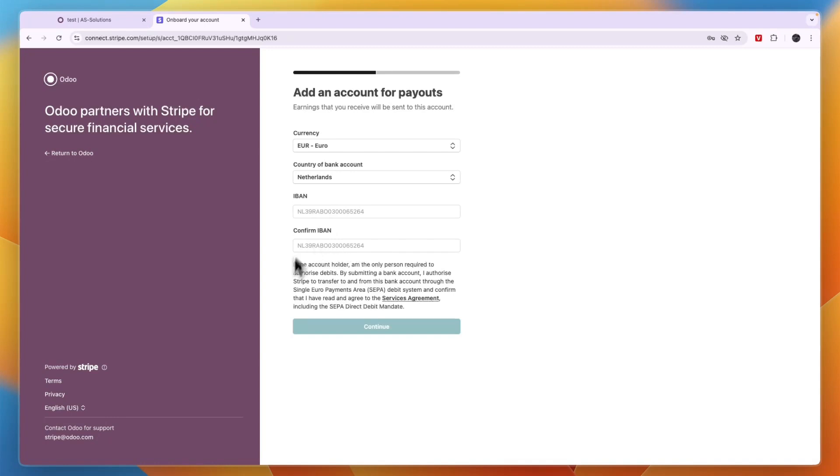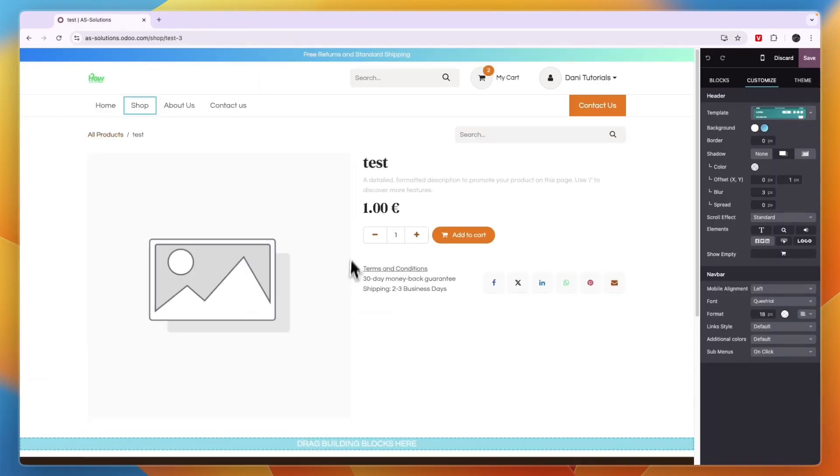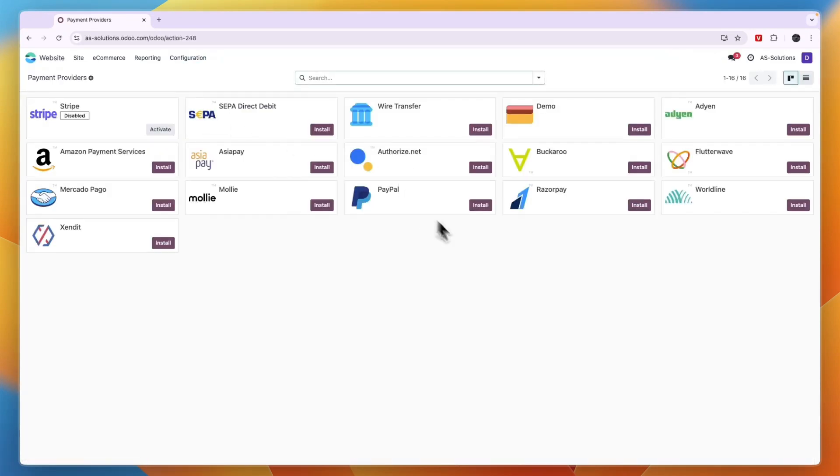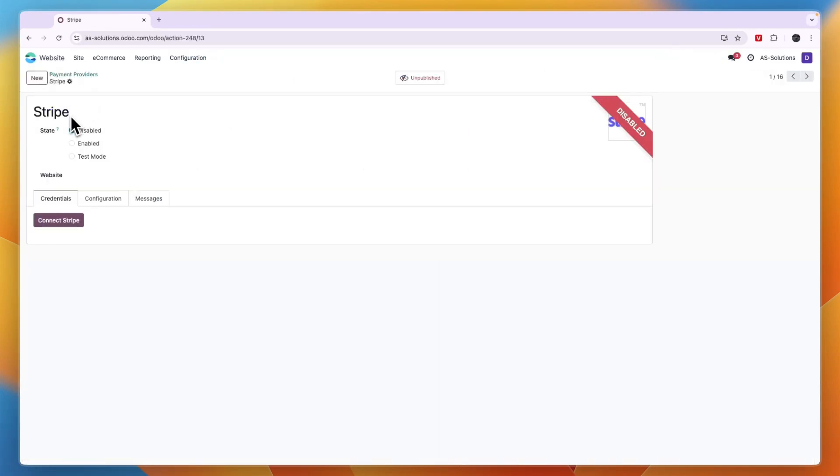Basically, after you do that you will have then set up that payment provider and people can then in this case use Stripe to check out. What you want to do is just make sure it's enabled, then go to Configuration right here.